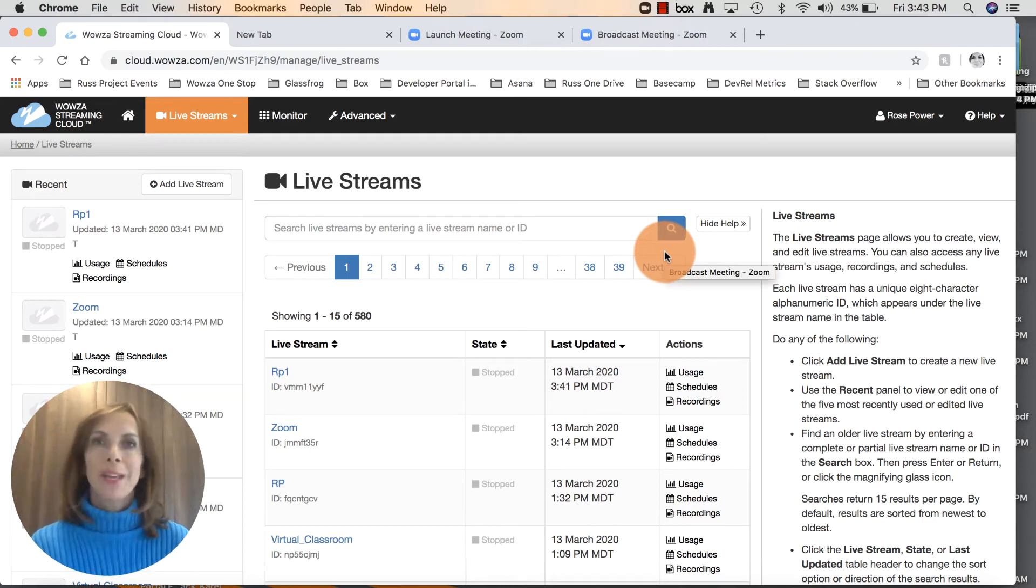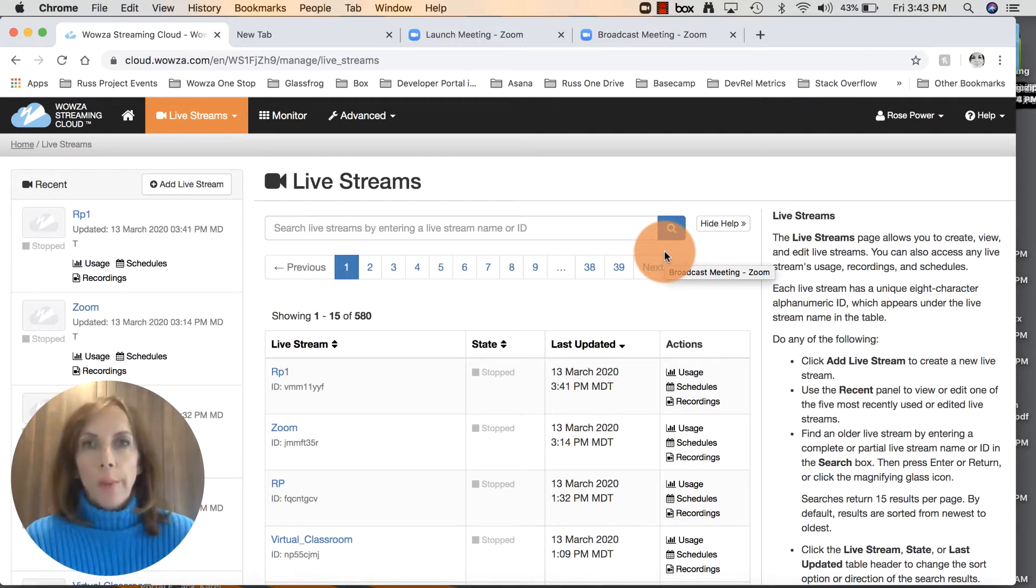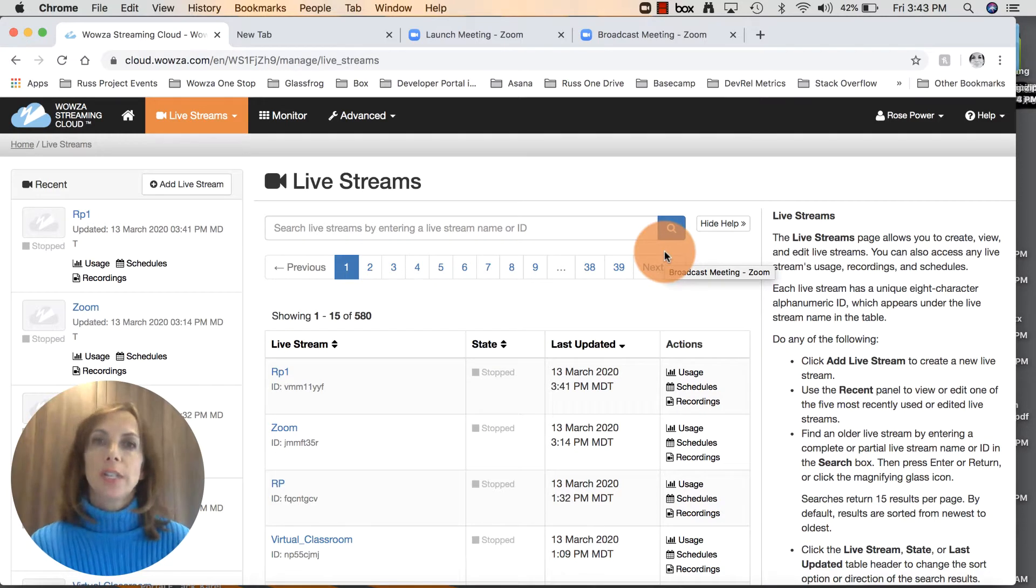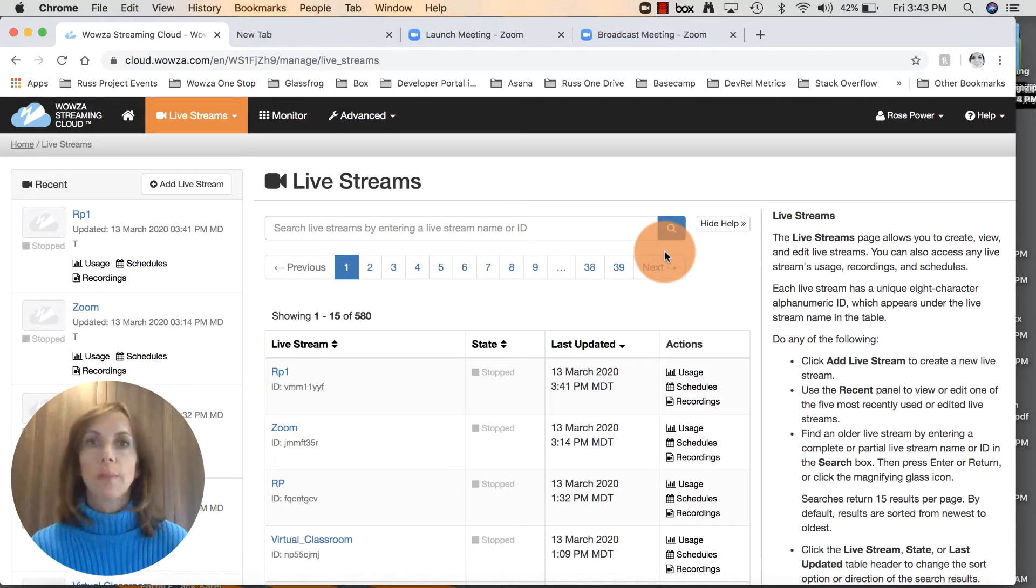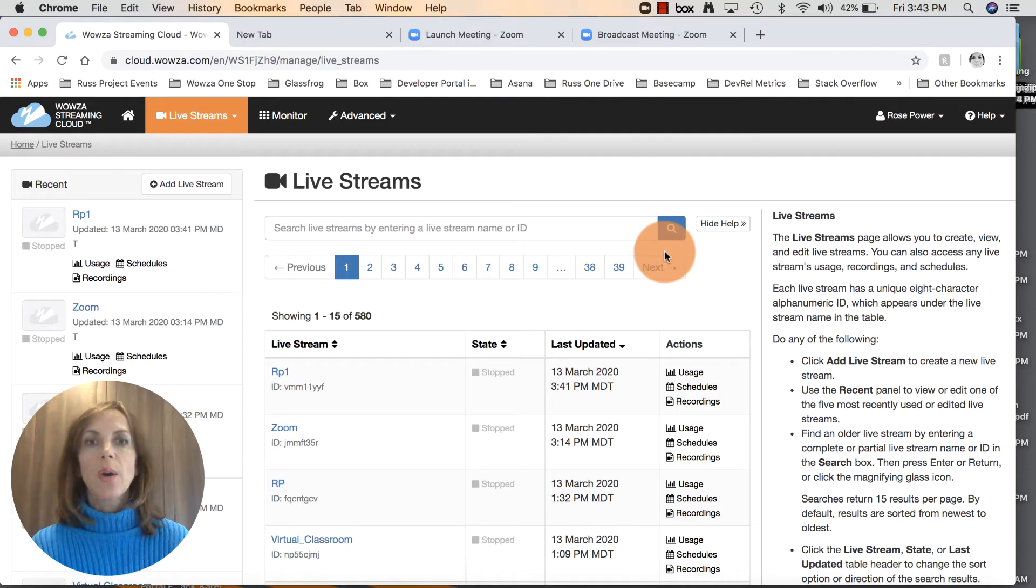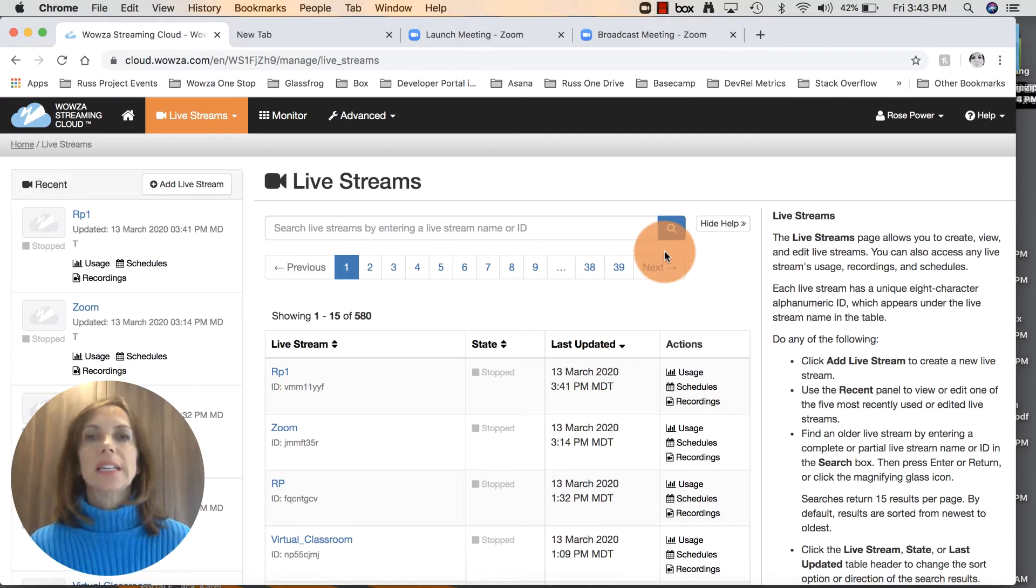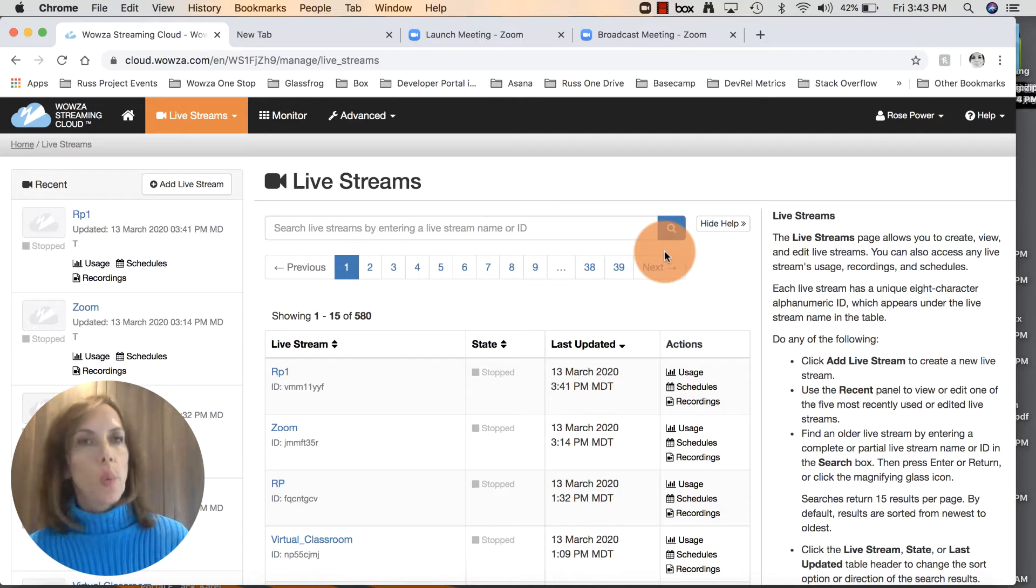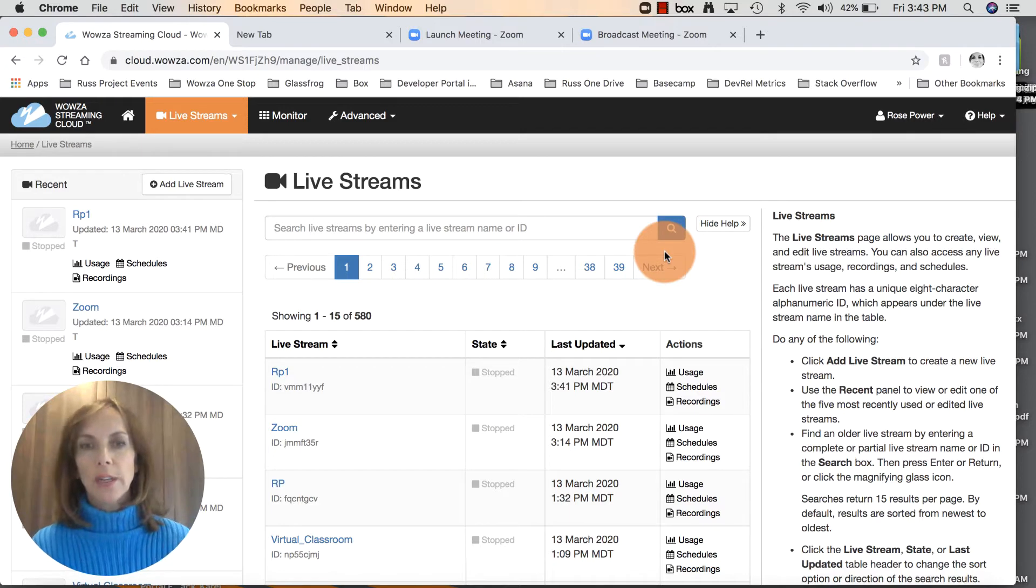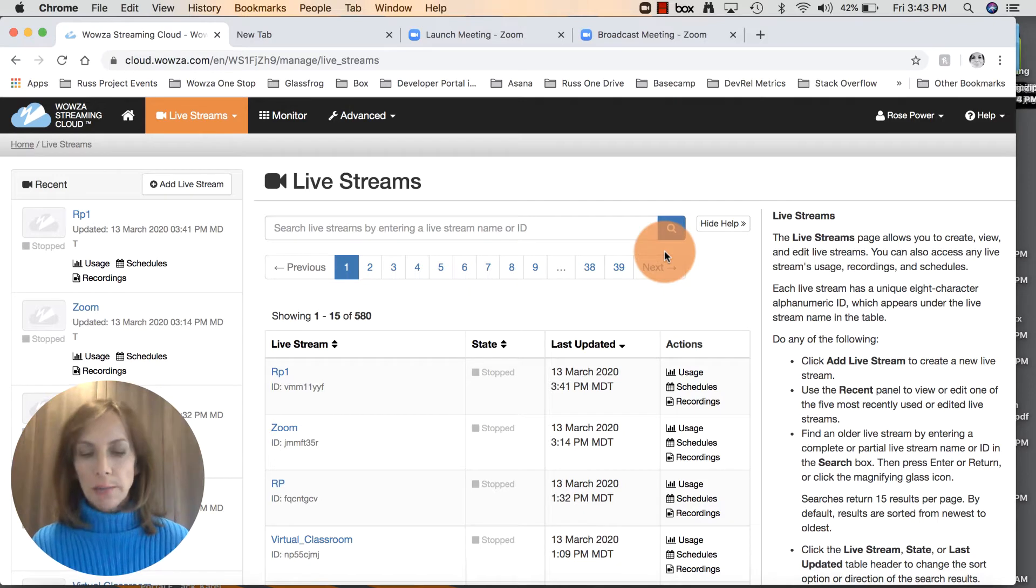Hello everybody, my name is Rose Power with Wowza Media Systems. With this coronavirus outbreak affecting all of our lives, we're getting a lot of interest at Wowza about how we can assist schools and universities switching to remote learning. I wanted to make this tutorial and show you how quick and easy it is to set up a virtual classroom using just a Zoom account and a Wowza Streaming Cloud account. I'll show you how you can have this class up and streaming in just 10 minutes.